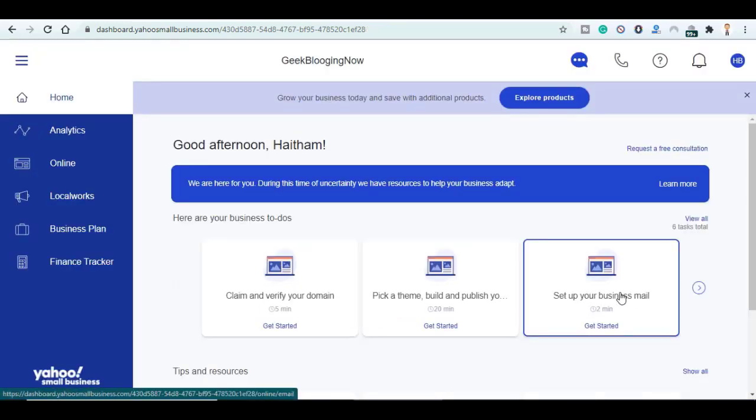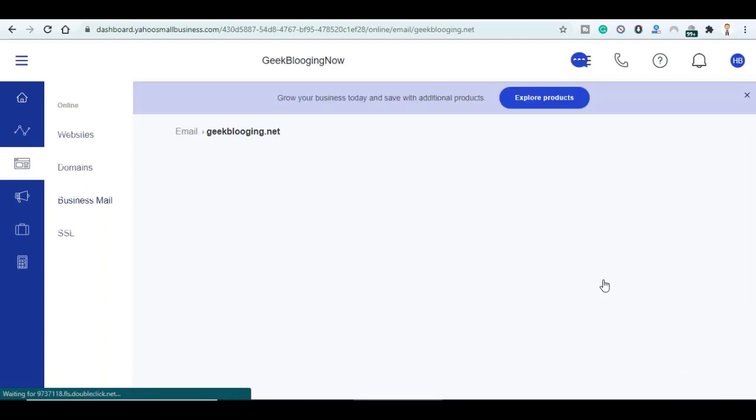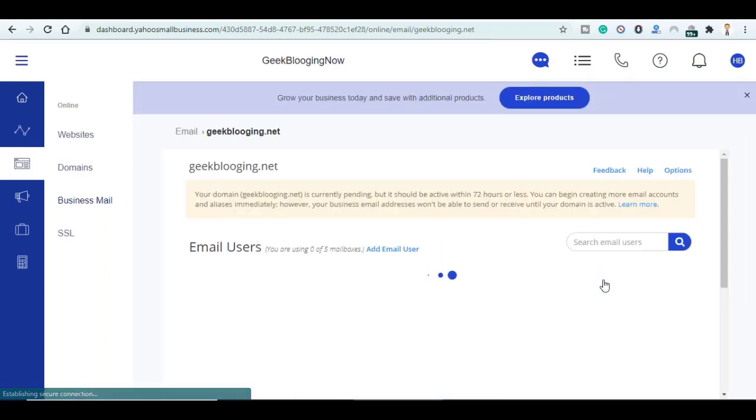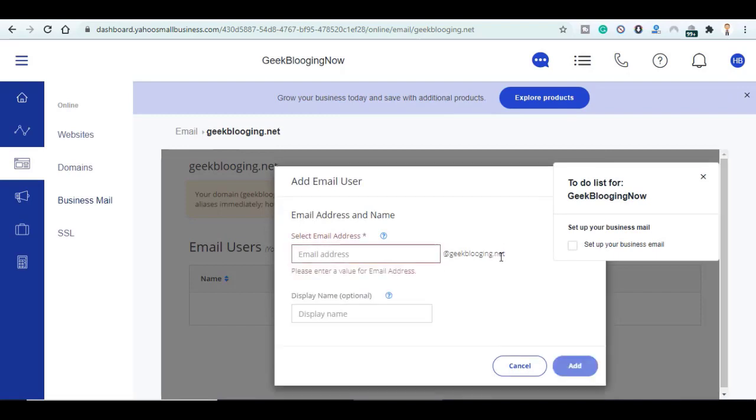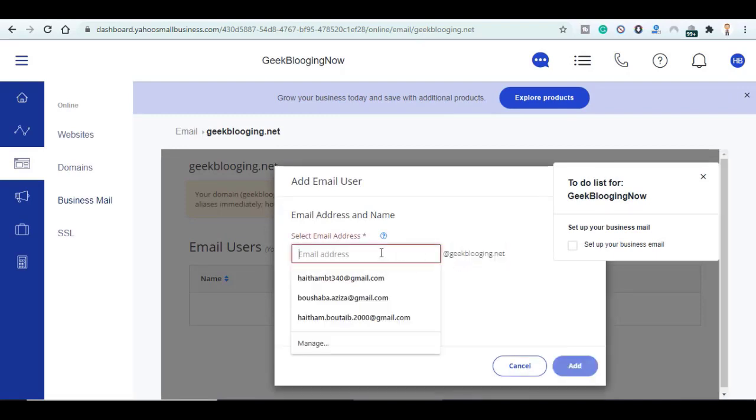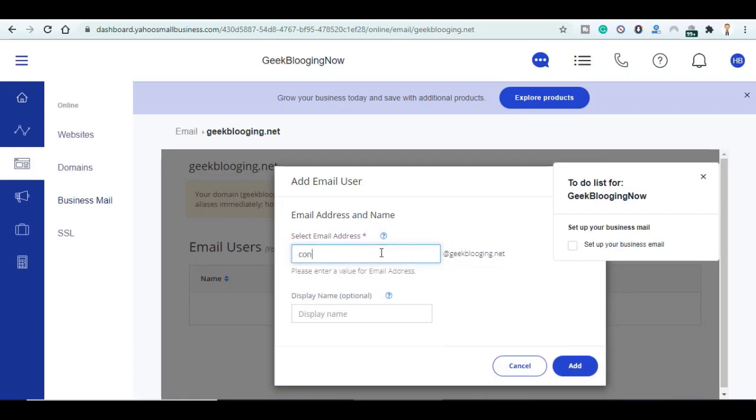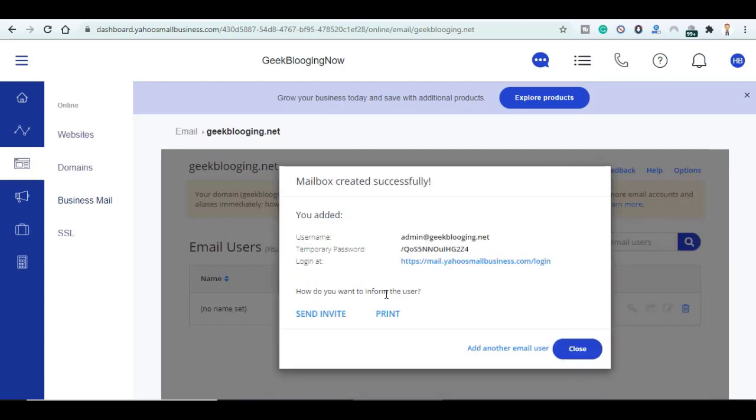And now we will set up our business email. Just a quick reminder, you have up to five email addresses. And here is the email that ends with the domain name. I will give it like contacts, or you can choose admin, whatever you want. And for the display name it is just optional and click on Add.